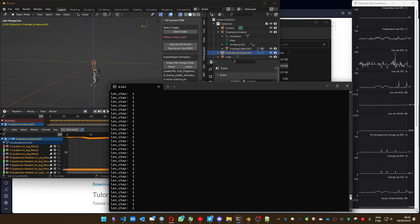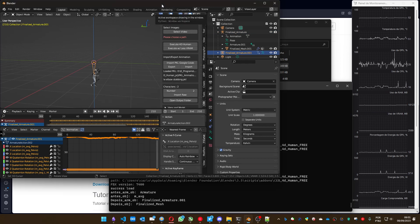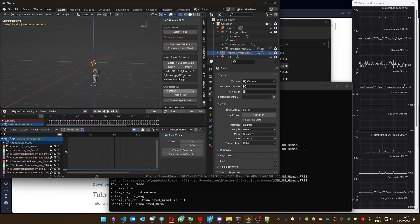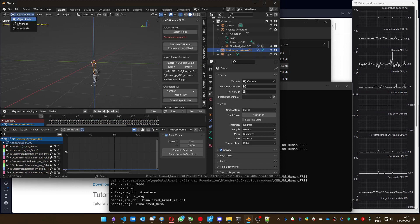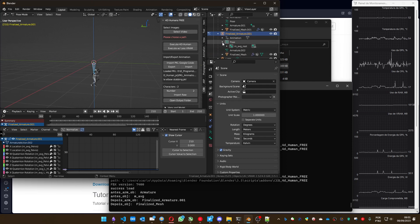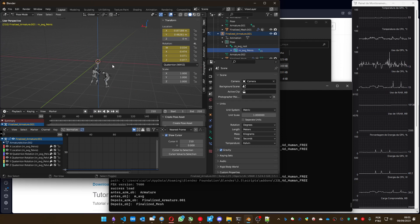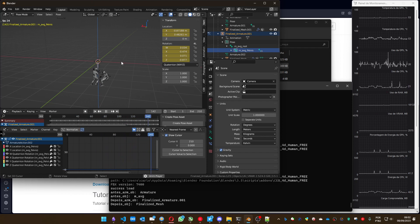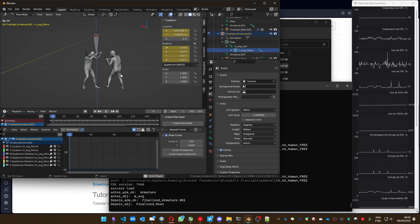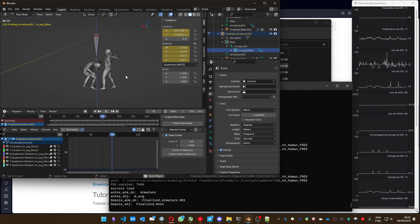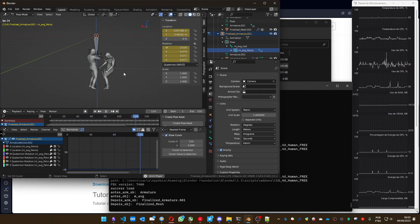Here we go. Remove the Z Location, delete it, then go to Pose Mode and select the Pelvis. Set it to zero here in the Item panel. Now you have it placed correctly. You can do this for animations made by other people as well.